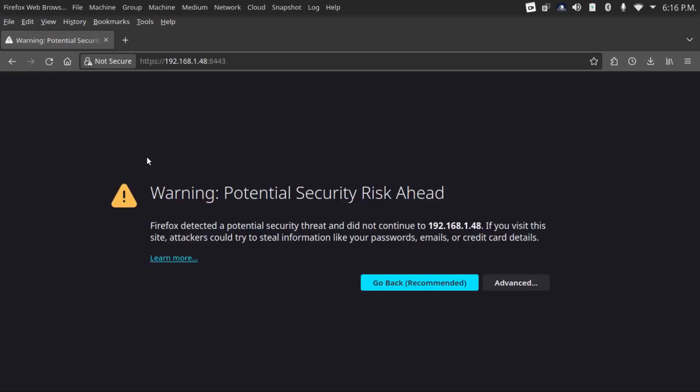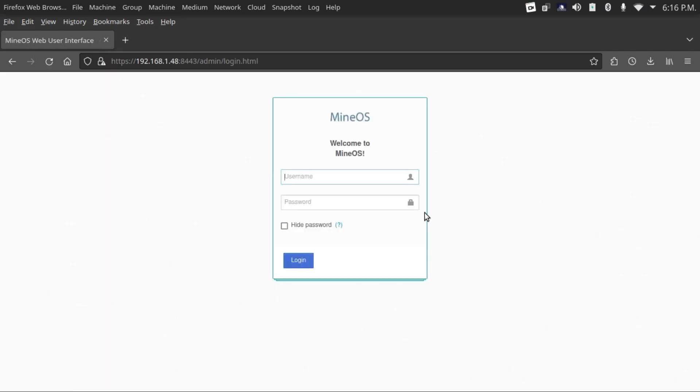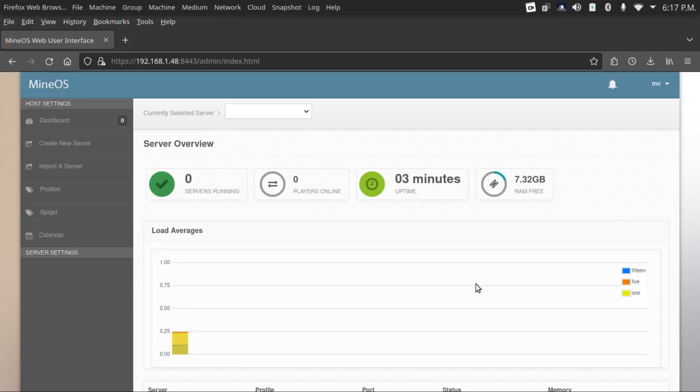Your browser is going to complain of a potential security risk because this is using a self-signed certificate. It's safe to continue. Now you're going to log into the MineOS interface. Your username will be MC and your password will be whatever you set up on install. Now you've got your server overview here.